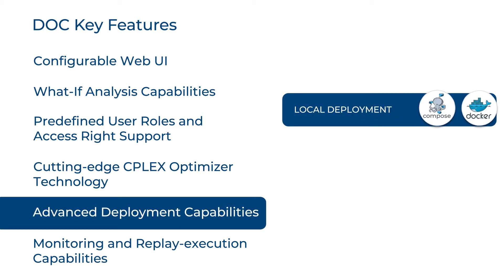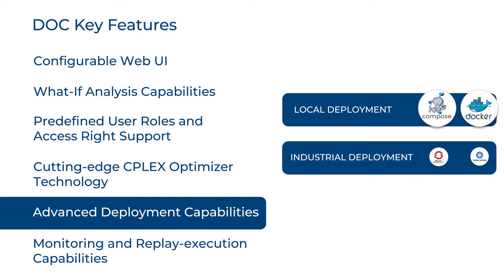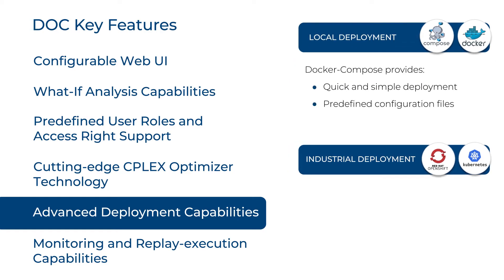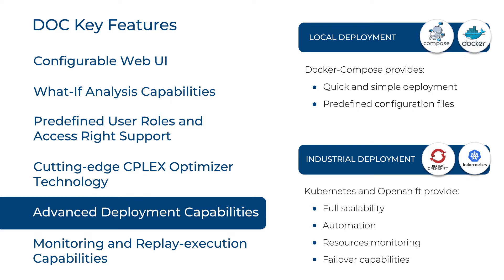DOC supports both a local deployment using Docker Compose and an industrial deployment thanks to full Kubernetes and OpenShift compatibility. Docker Compose allows for quick deployments while developing the application. Kubernetes and OpenShift can be used for industrial deployment. They provide full scalability, automation, resources monitoring, and failover capabilities.